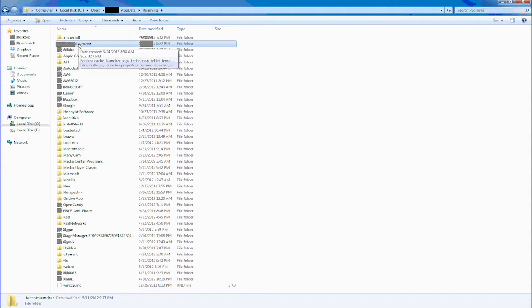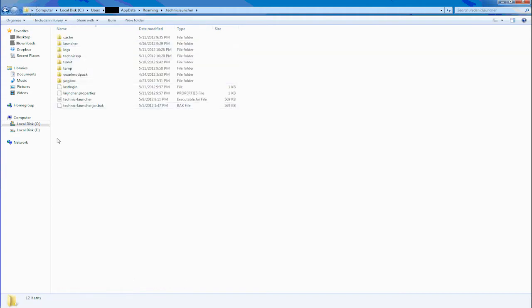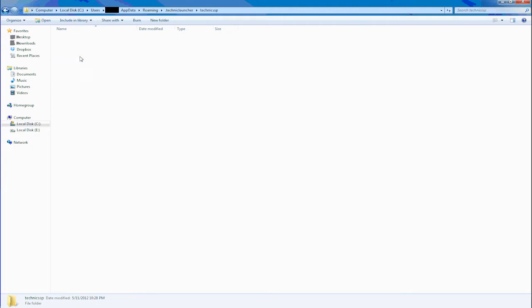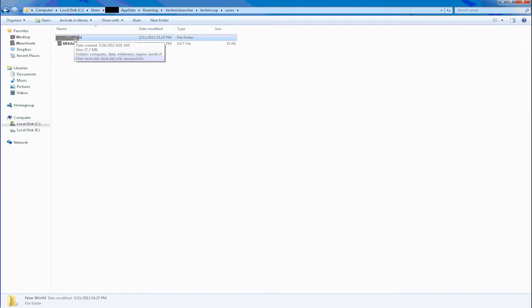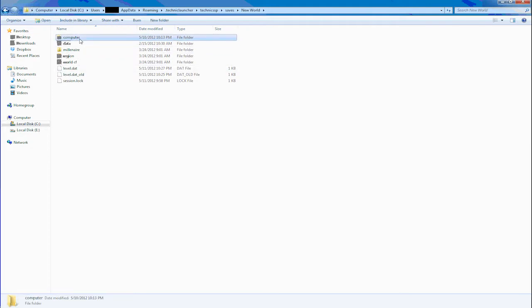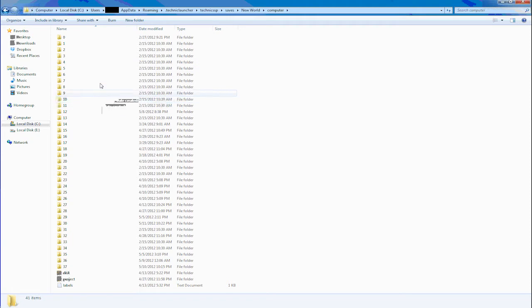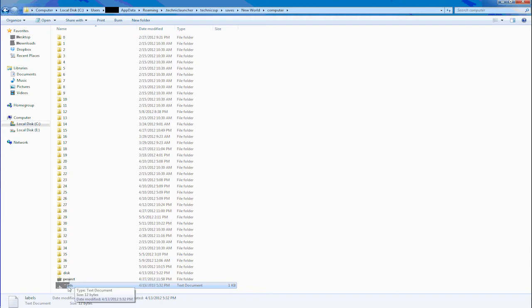If you're running the Technic Launcher, this is where you would go. You go into Technic SSP — this is how your Minecraft folder will look. You go into Saves, then the name of the world you created, then into the computer folder. All these numbers are basically all the computers I ever created in Minecraft. Every time you create a computer and place it down and start it up, it will create a folder and assign a number to it. Down here you'll see Labels.